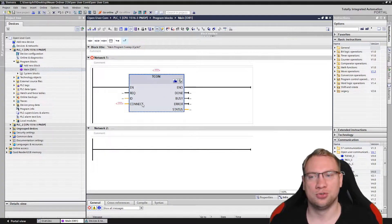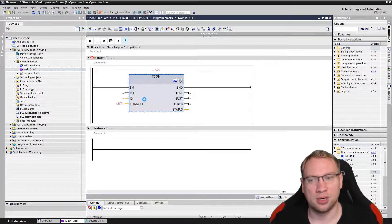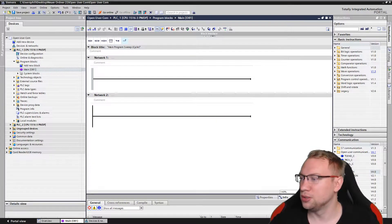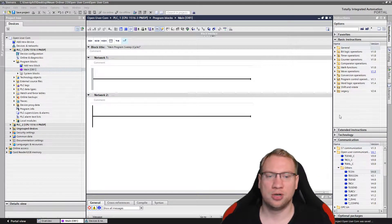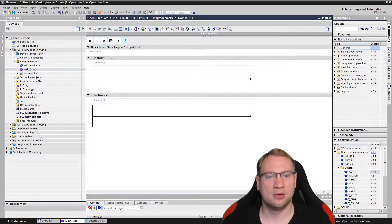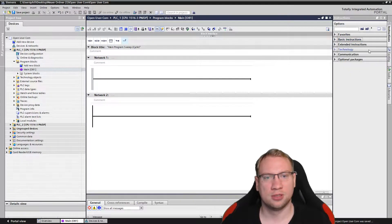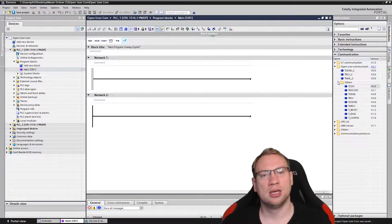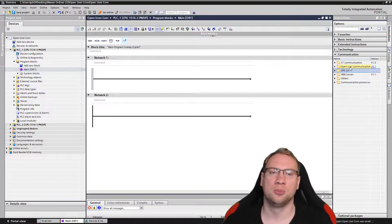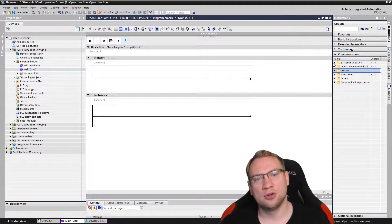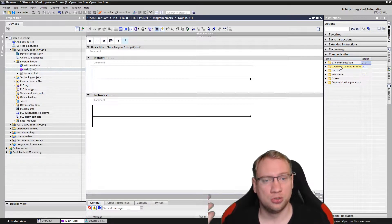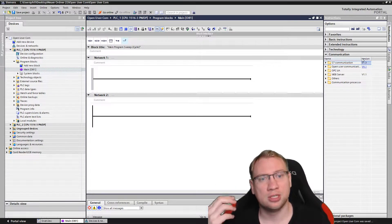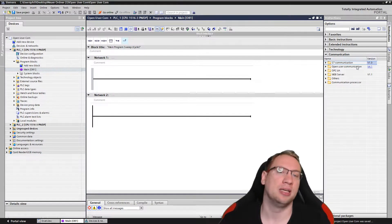For this connection, we are going to need a T-CON — transmission connection — block. In our instructions, we have the communication blocks, and there we have the so-called open user communication. In contrast to the S7 communication — which is for S7 only — open user communication is open for every device, basically.